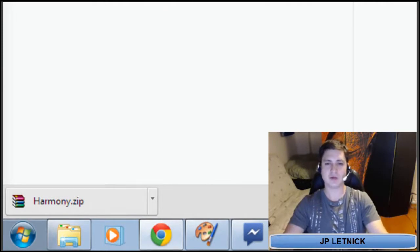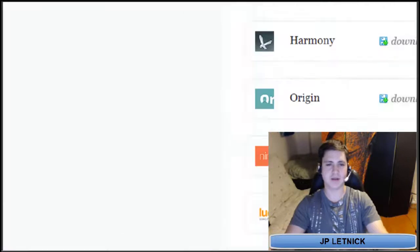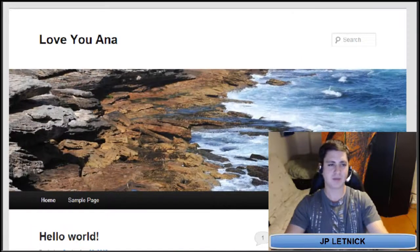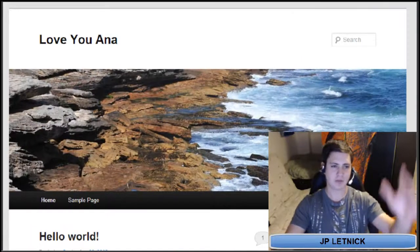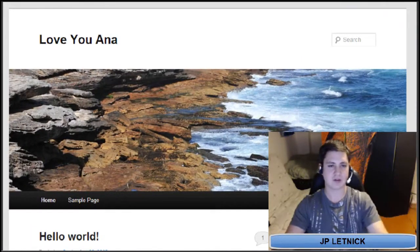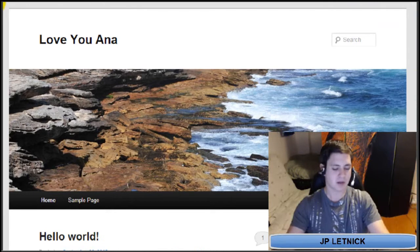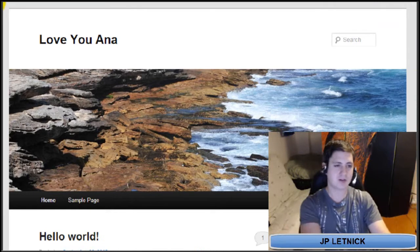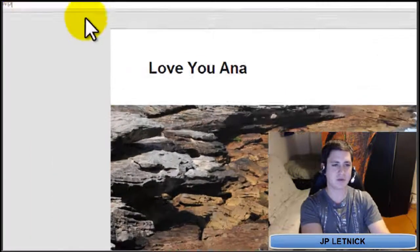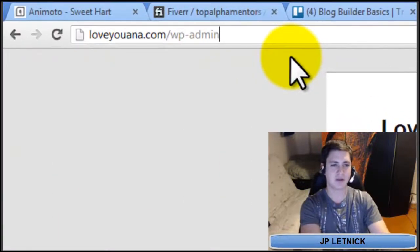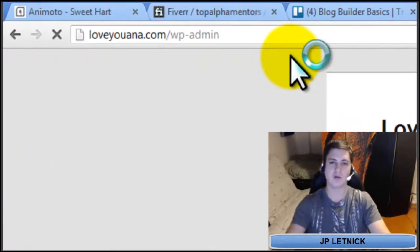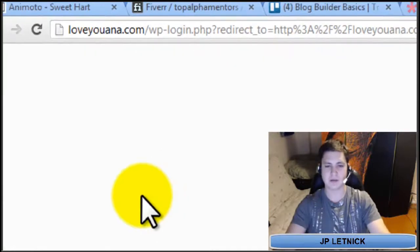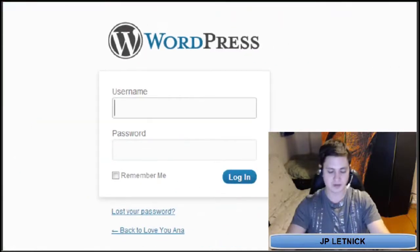So let's go ahead and go to a site that hasn't had a theme installed on it yet. I'm just going to choose a random domain that I have — it's called Love You Anna. In the address bar, type in the forward slash wp-admin to go to the dashboard screen to log in.